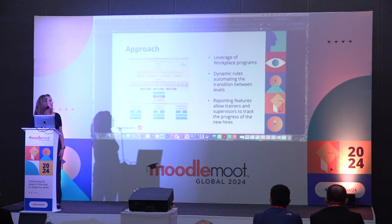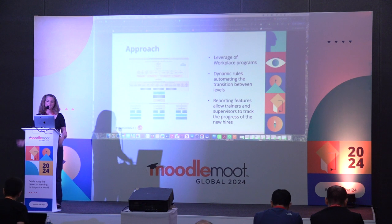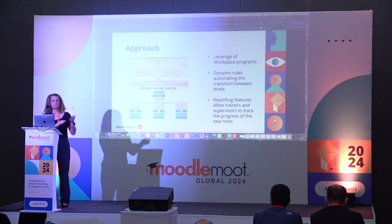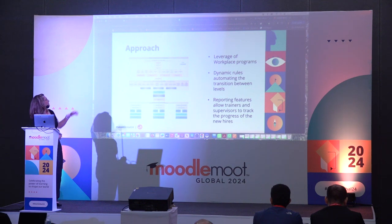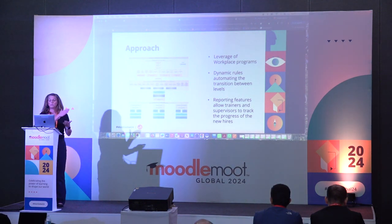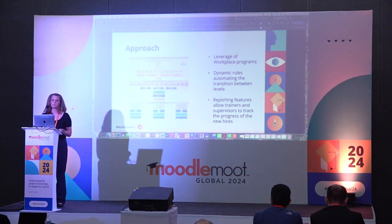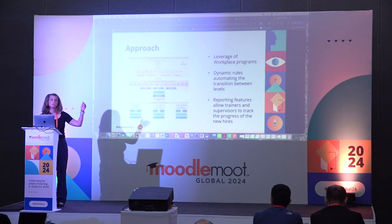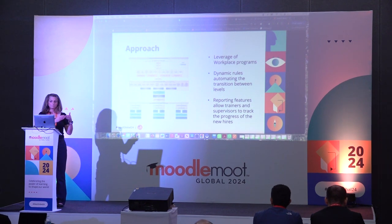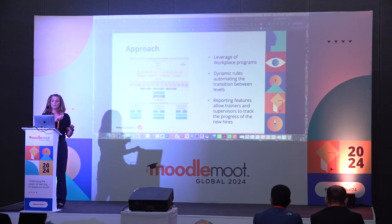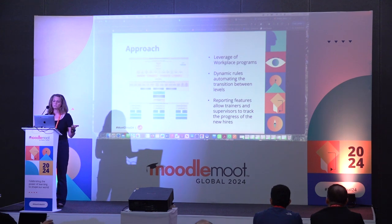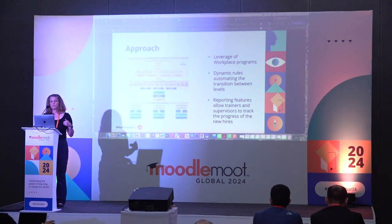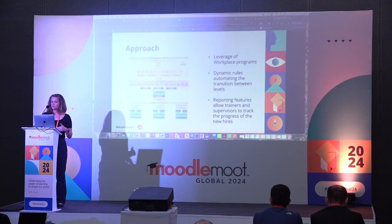They are a Moodle US Workplace client, so we're able to leverage the Workplace programs. We have a multi-tiered approach: new hires are placed in the first tier with a combination of asynchronous and synchronous courses to complete. Once completed, they automatically move to the next level through dynamic rules. This allows for program completion tracking, automatic transitioning, and reporting that enables trainers, supervisors, and all stakeholders to track new hire progress. We also used the org structure to ensure supervisors can check in in a timely manner.